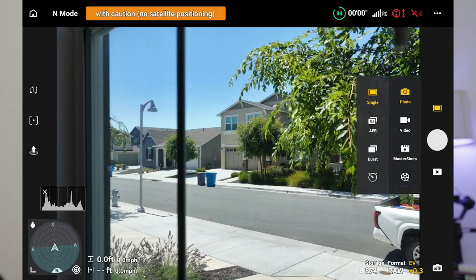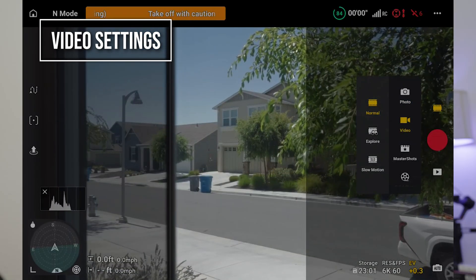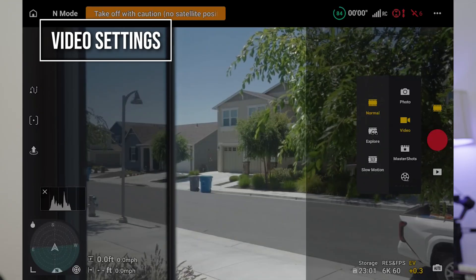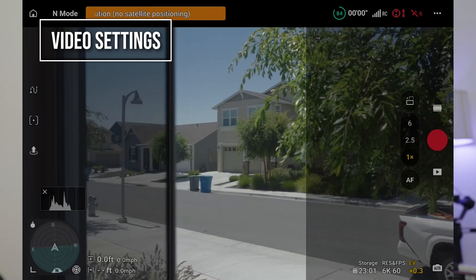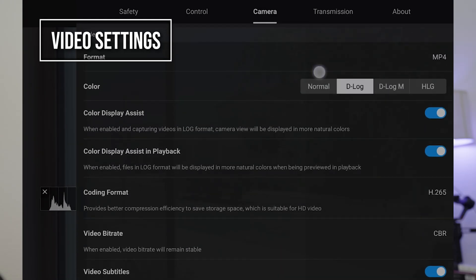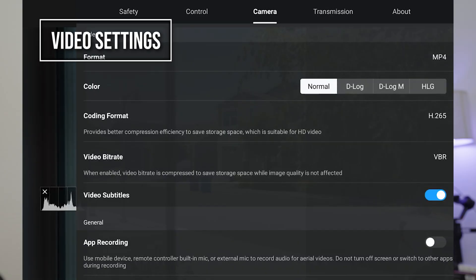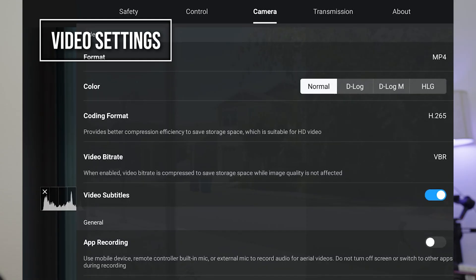Let's switch to video settings, and some of this will also apply to regular camera shooting. The first thing I want to talk about here is the different color modes. You've got Normal mode, D-Log, D-Log M, and HLG. Normal mode is a lot like JPEG out of the camera — you're going to get in-camera processing, and it will come out with all the colors set the way the camera thinks it should be. There's nothing wrong with that. If you're just a hobbyist who wants point-and-shoot stuff, normal is the way to go.